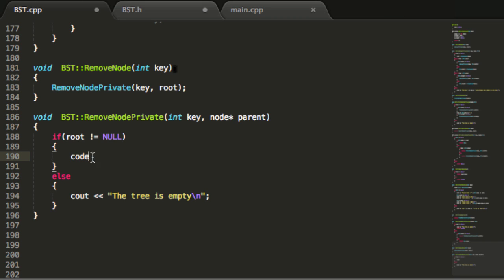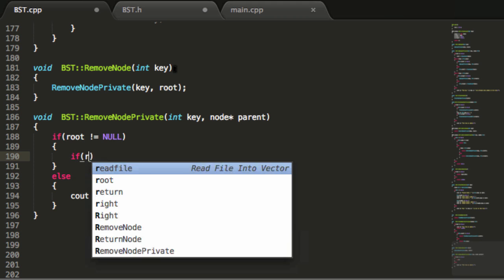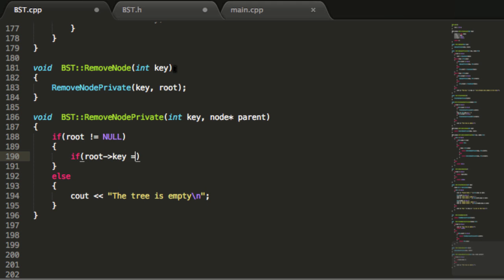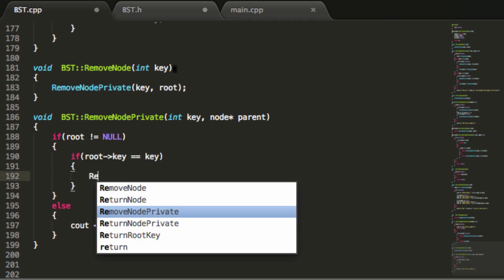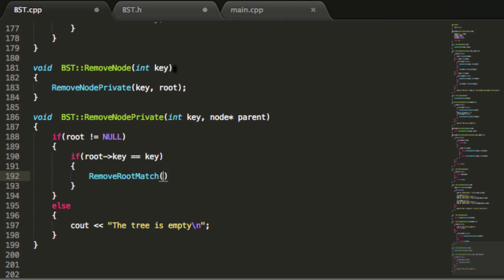Where we've written code, we're going to handle the case where the tree is not empty. The first thing we want to check is whether the root node contains the match — does it contain the key we're trying to remove? If the key inside the root node is the same as the key we want to remove, we're going to call a helper function named removeRootMatch. That won't need to take any arguments. I will be writing that in one of the next few tutorials — it will delete the root and reconstruct the tree so that it retains its binary search tree properties.